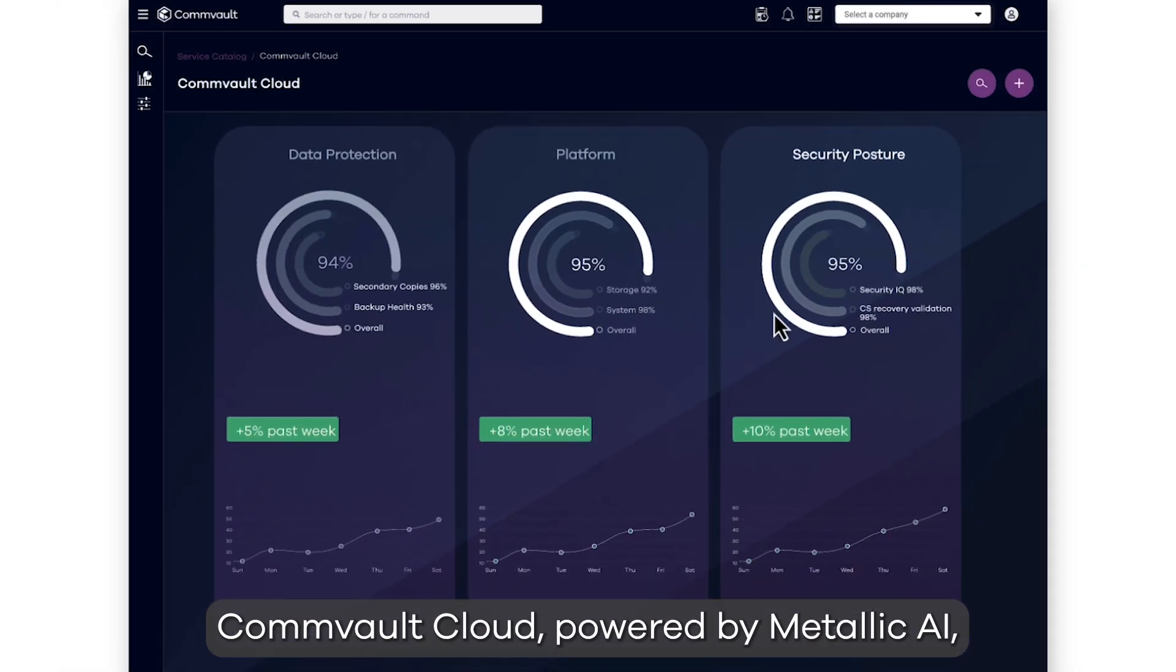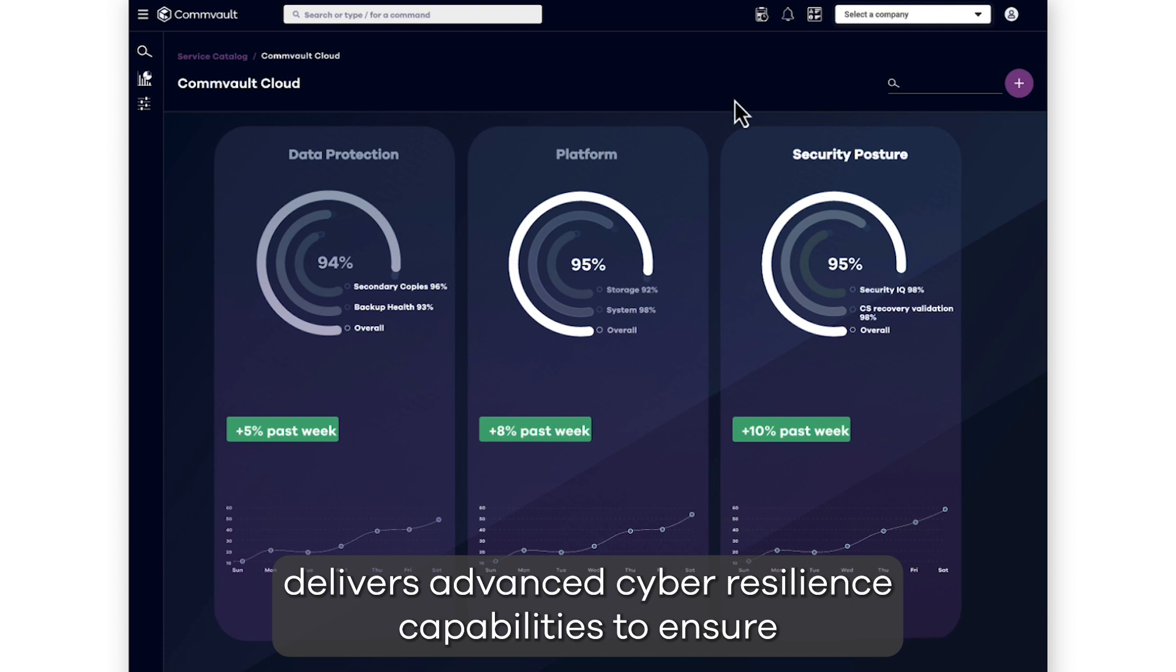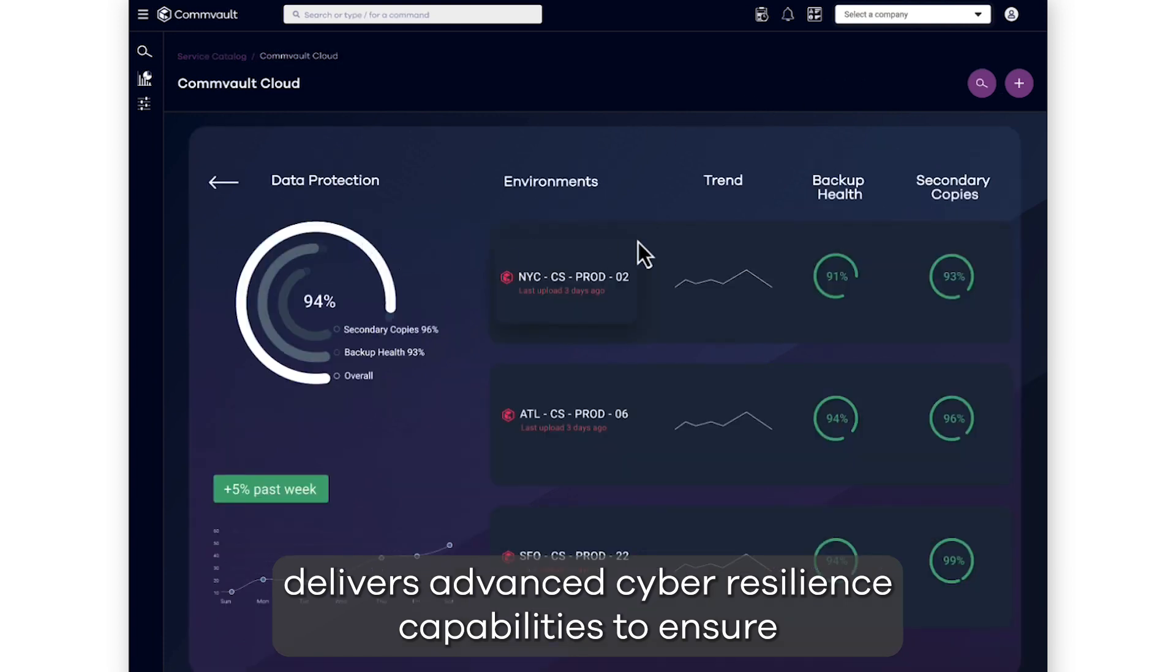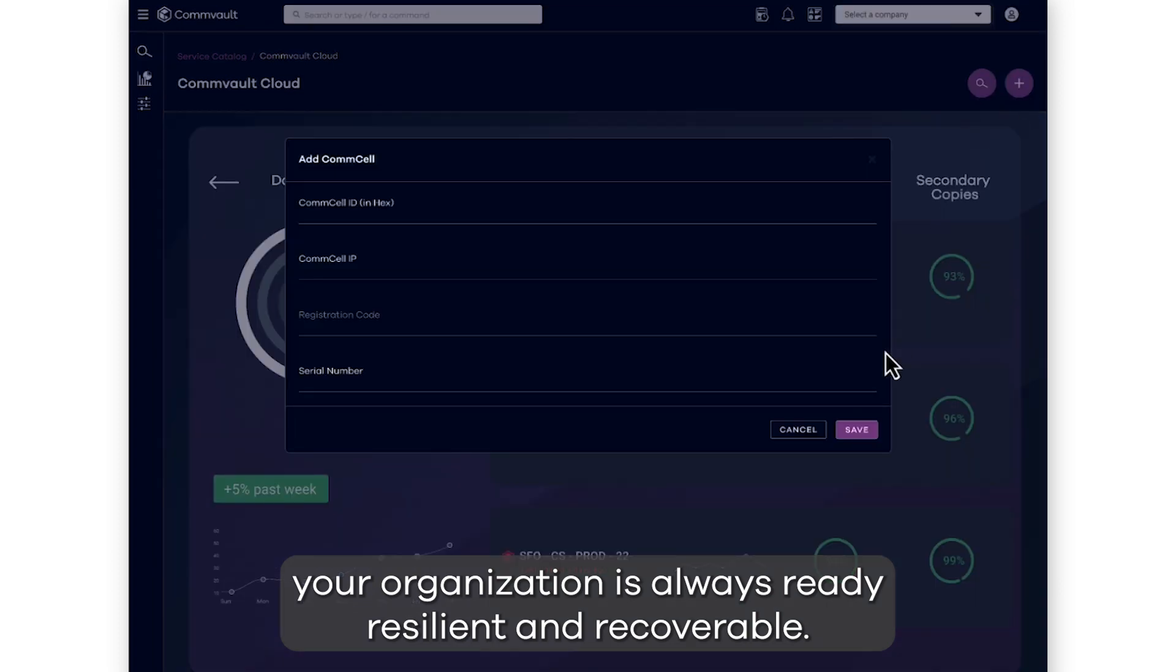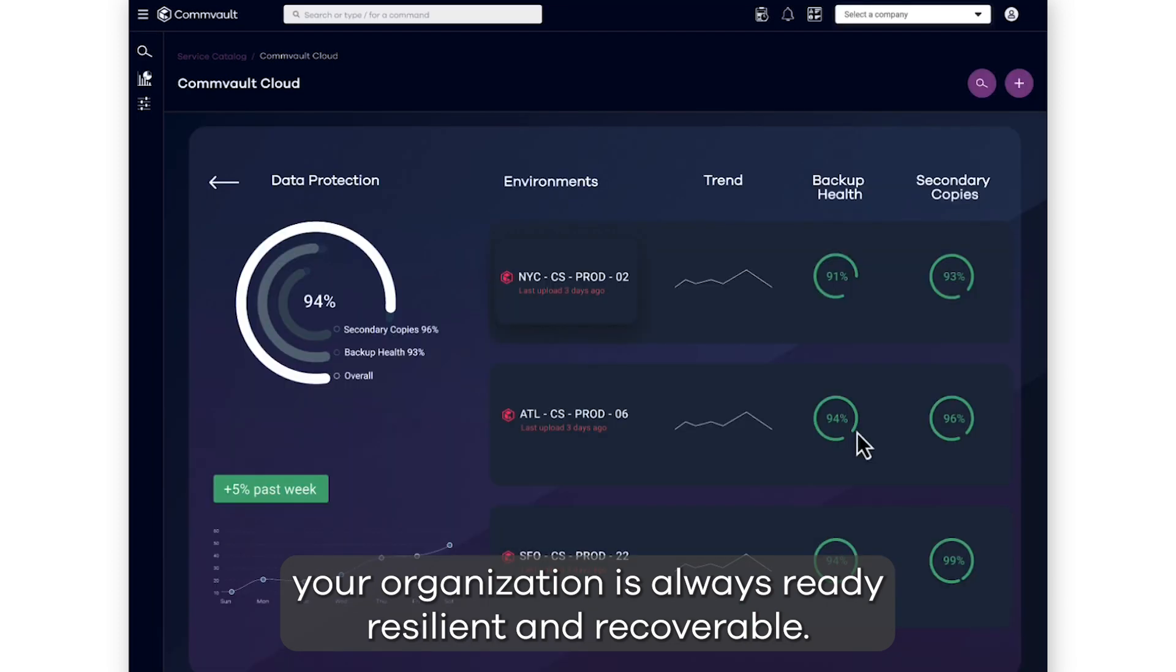Commvault Cloud, powered by Metallic AI, delivers advanced cyber resilience capabilities to ensure your organization is always ready, resilient, and recoverable.